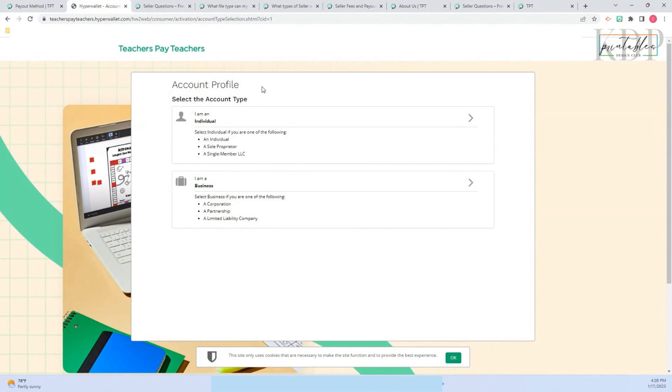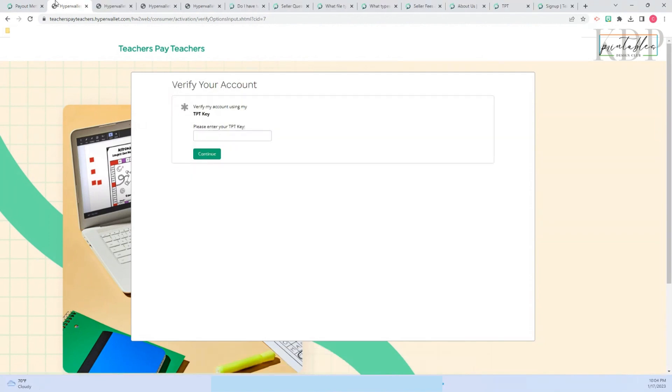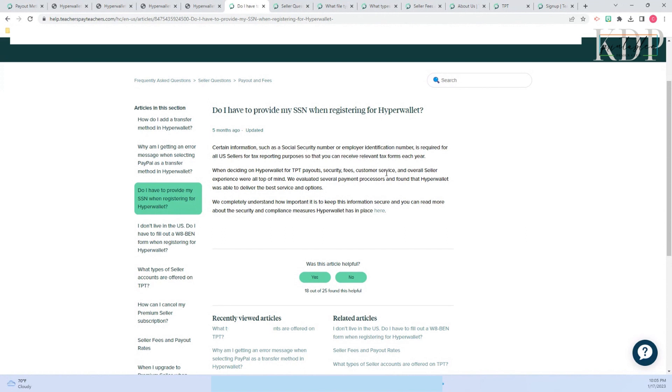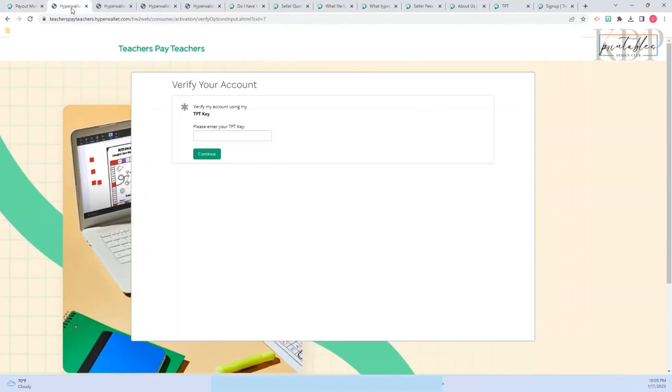Then you go to a page where you need to fill out all your information. You need to tell them if you are an individual or if you are a business, and they will ask you for social security if you're an individual or your employer identification number. In the frequently asked questions you can see they are telling you that you need to have your social security number or your employer identification number.